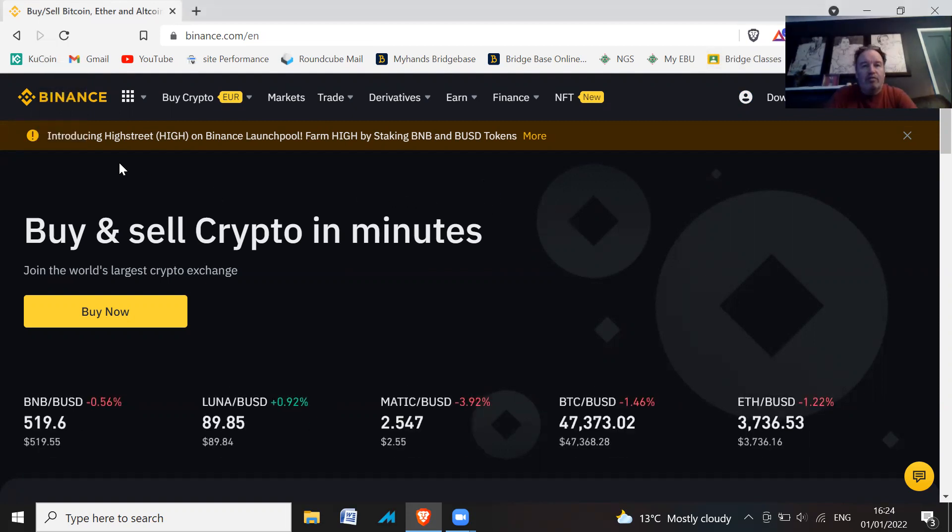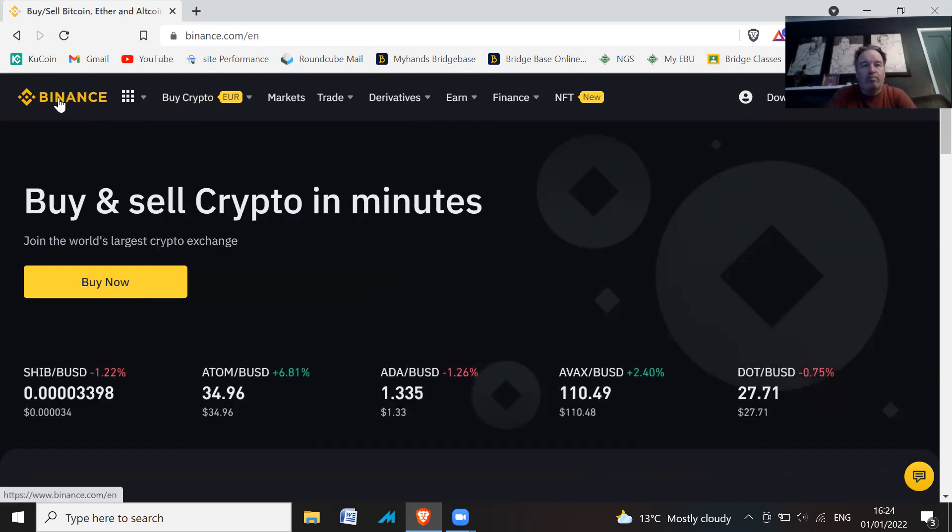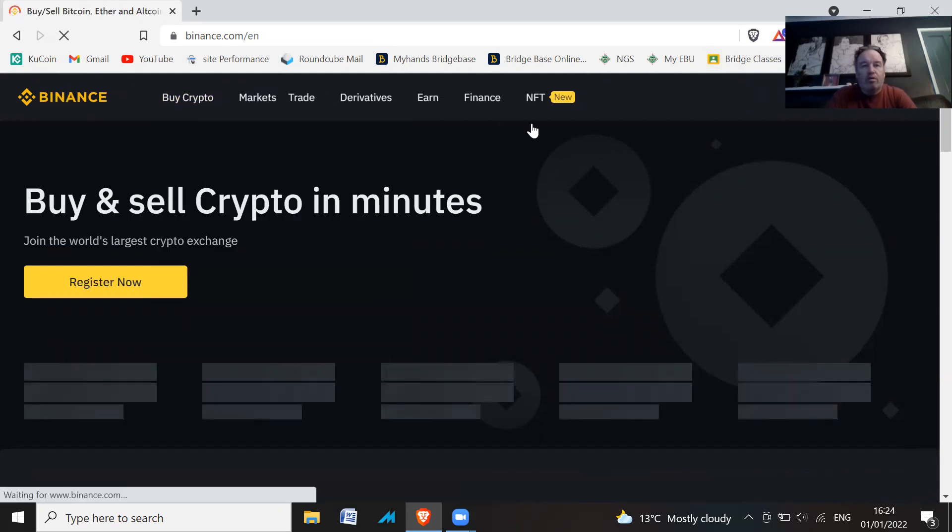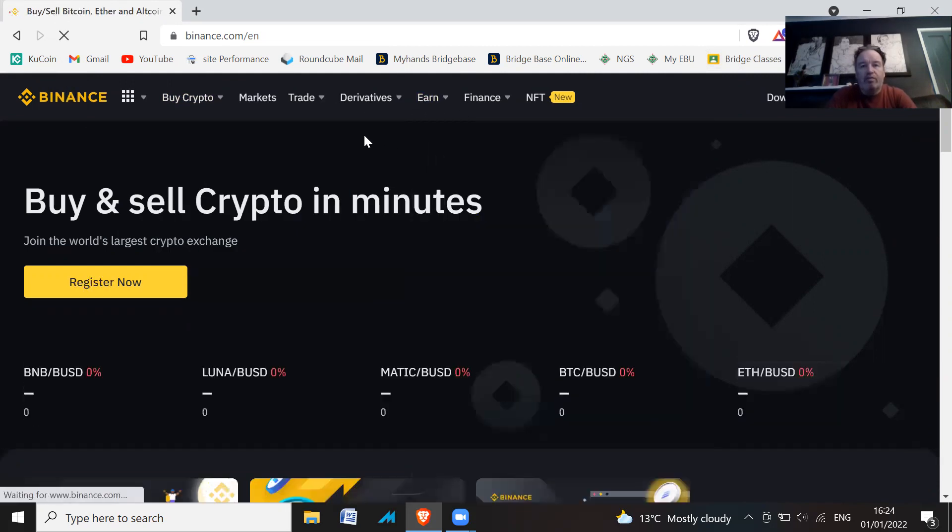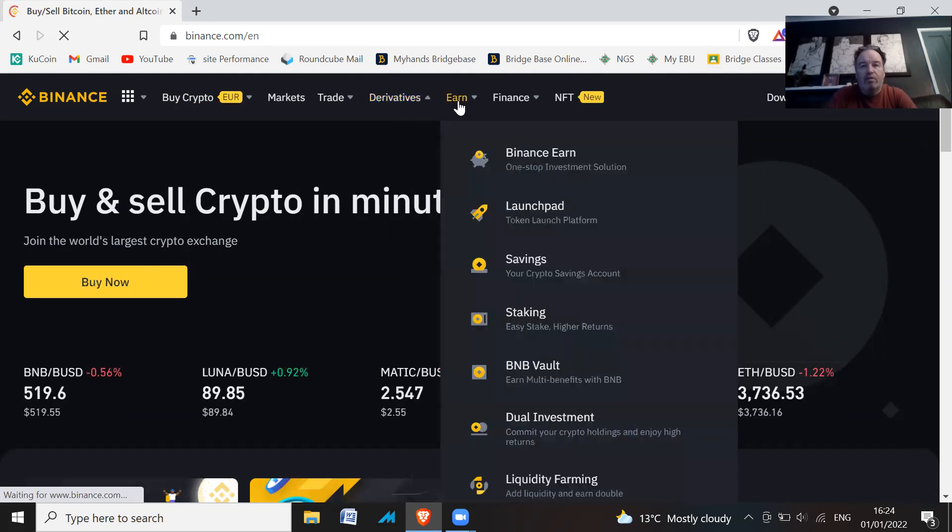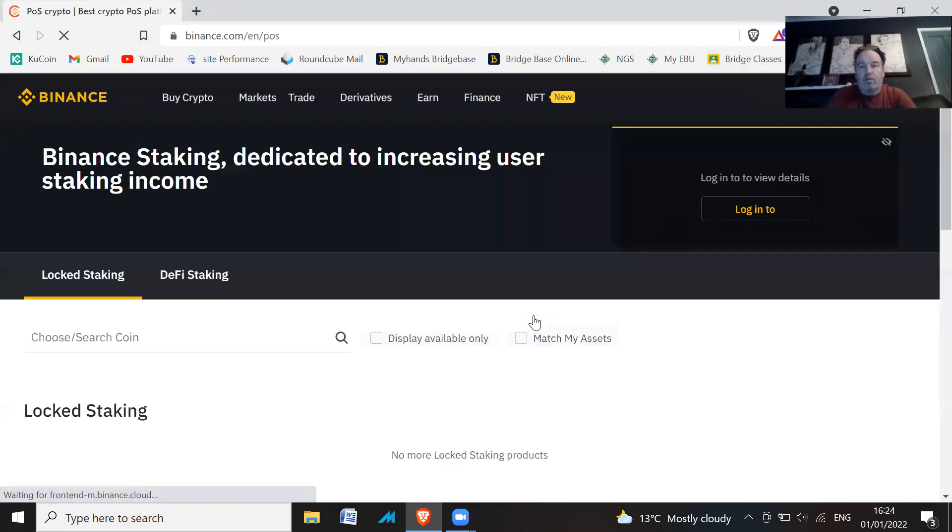Binance is offering some more staking rewards. So if I go to earn, and then staking, eventually.